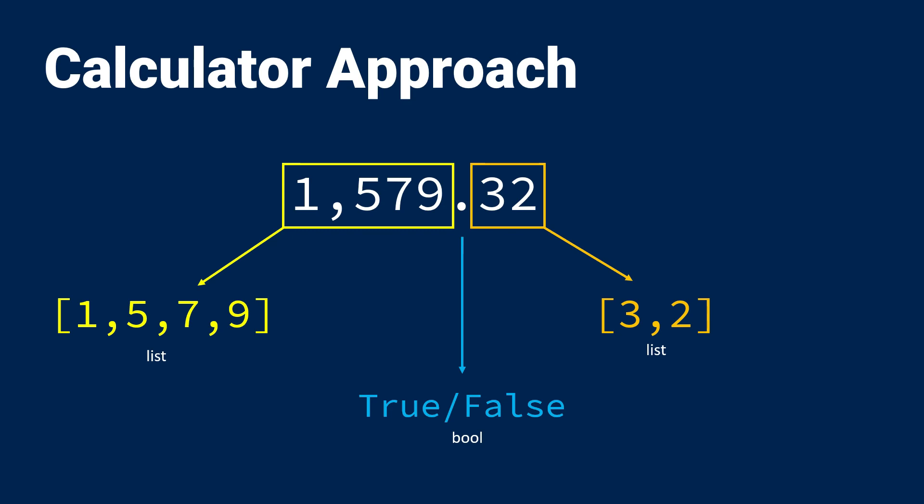As a number is entered into the calculator, I'm appending to the front or the back number list based on the value of the decimal flag, which is either true or false. This defaults to false, but then if I click the decimal button, the flag becomes true, and then the program knows to append to the back of the number.